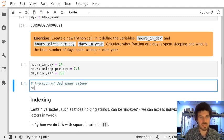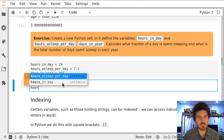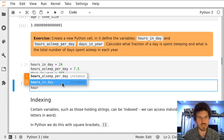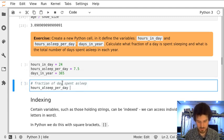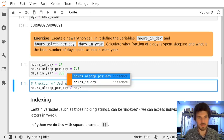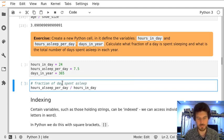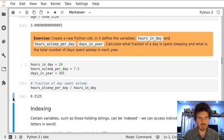When we start writing the name of the variable, we can press tab and use auto-completion. So I press tab and choose hours_asleep_per_day, and now divide by hours_in_day. When I execute the cell, we get the result.